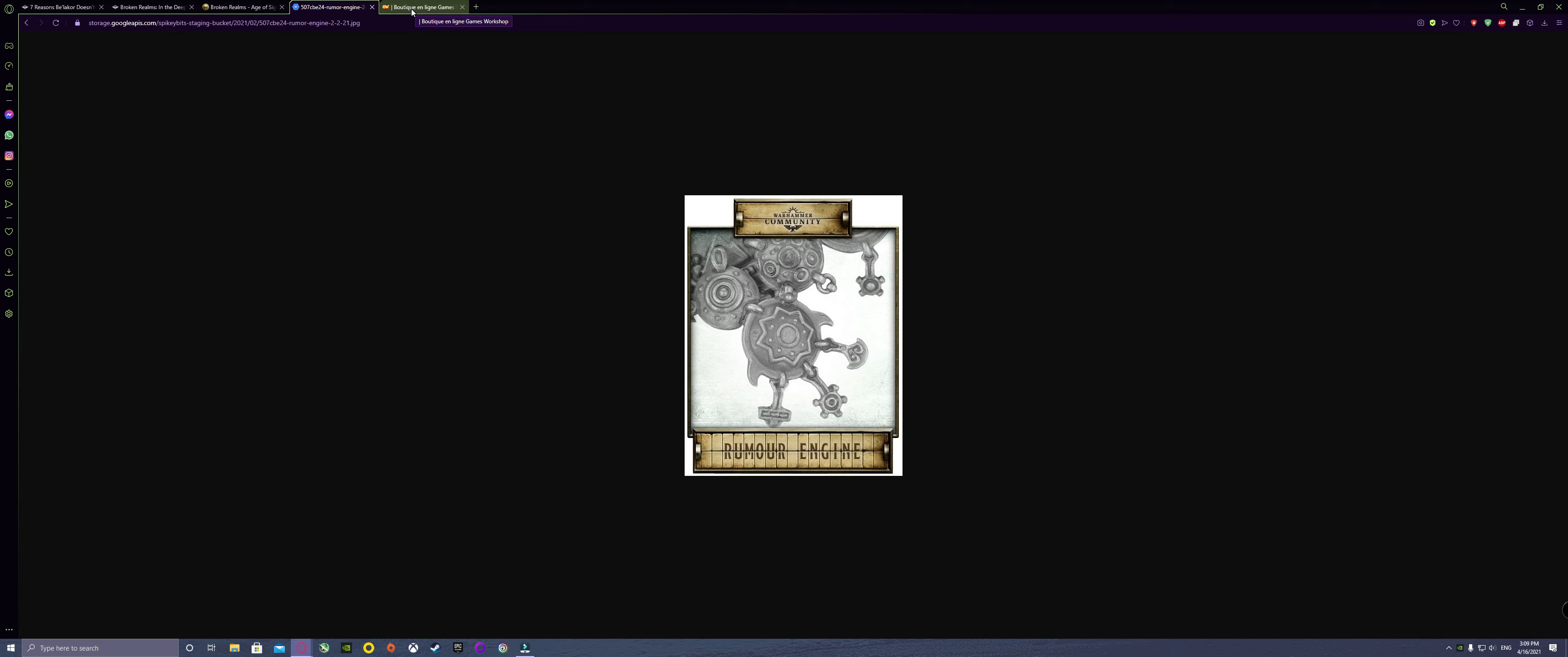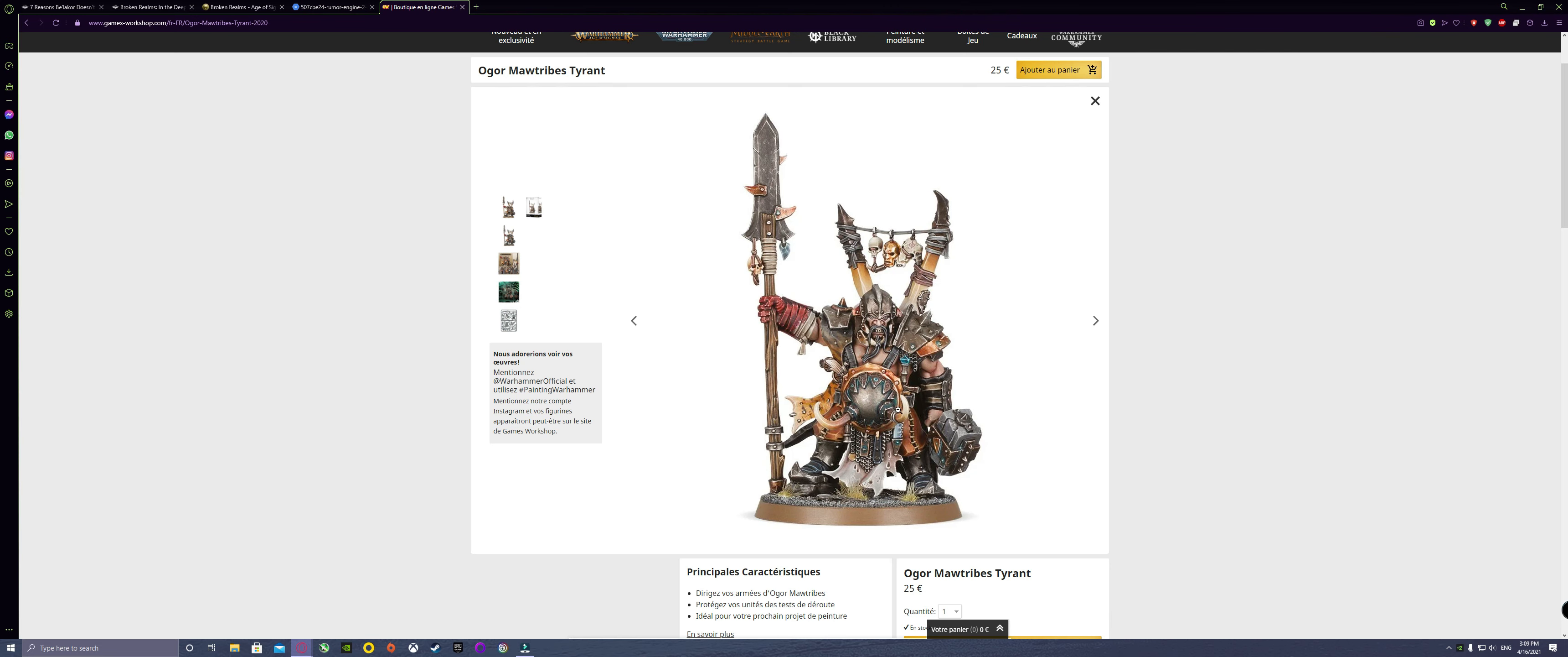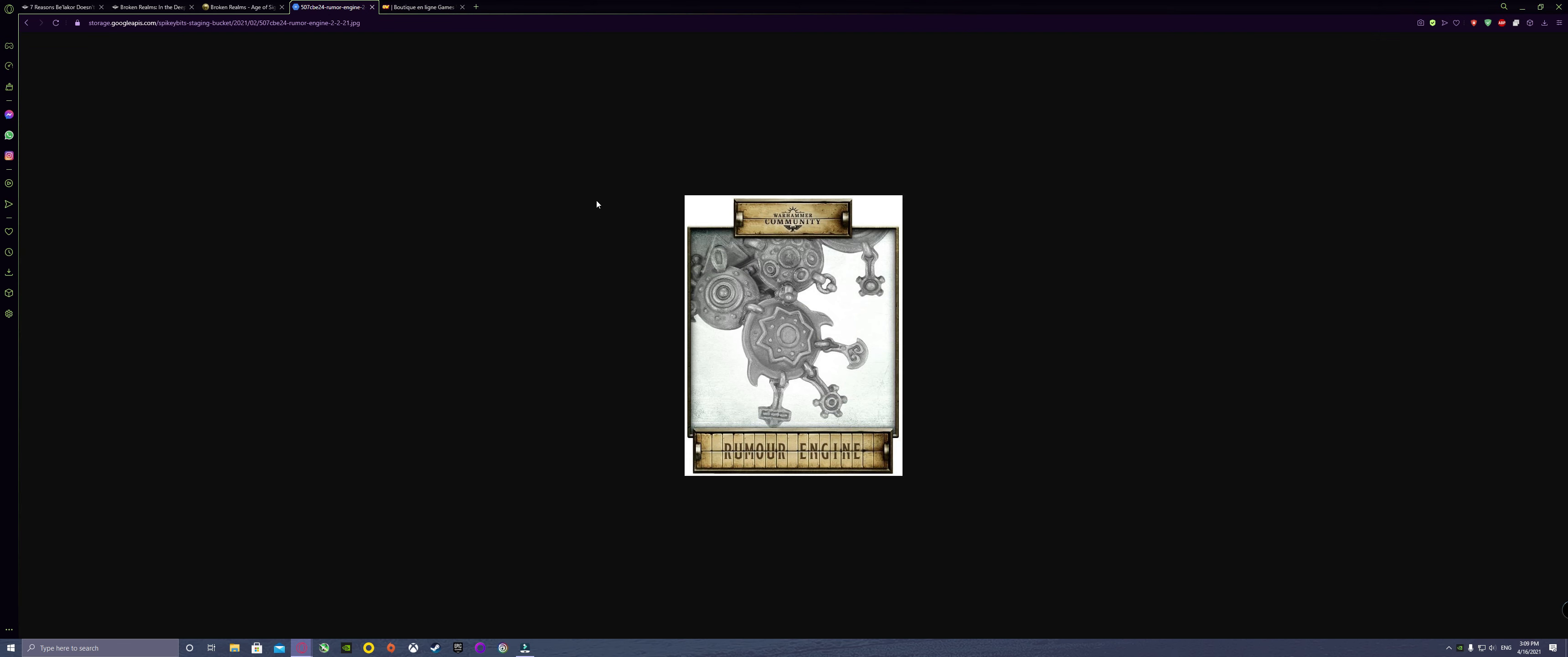He does say that he has risen up on the mountain and also this design does look eerily similar to the Ogor Mawtribes like this guy here with his little tummy shield and his little horns, but more like a godly version since gods need to be more clean. I am pretty sure that he does belong to Destruction. Actually, the Destruction factions need a god representation in the model range, so I think Kragnos will be part of Destruction.